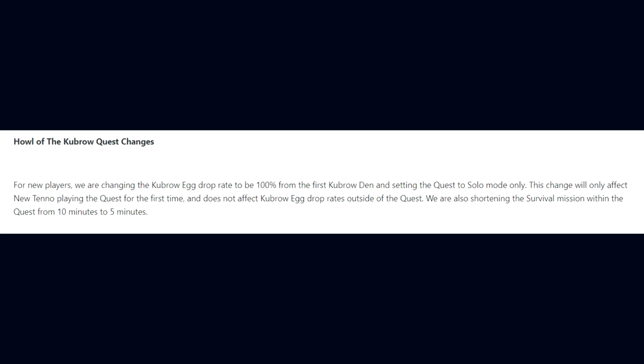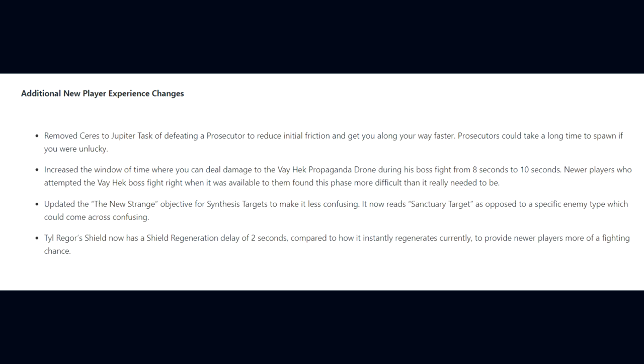Lastly, we have additional new player experience changes. DE have removed Ceres's Jupiter task of defeating a Prosecutor to reduce initial friction. They've also increased the window of time where you can deal damage to the Vay Hek propaganda drone during his boss fight from 8 seconds to 10 seconds. They've updated the New Strange objective for the Synthesis targets to make it less confusing, and Tyl Regor's shield now has a shield regeneration delay of 2 seconds to provide newer players more of a fighting chance.